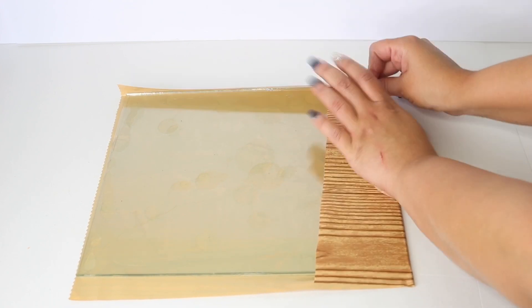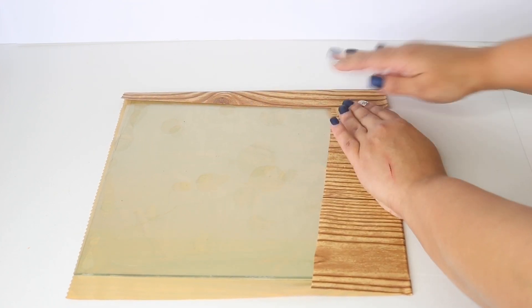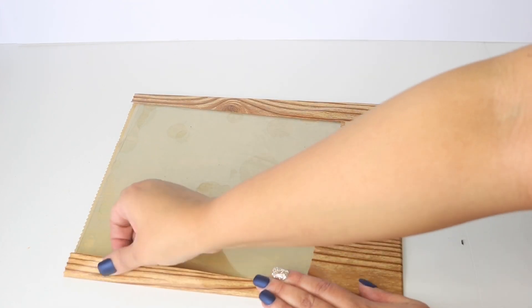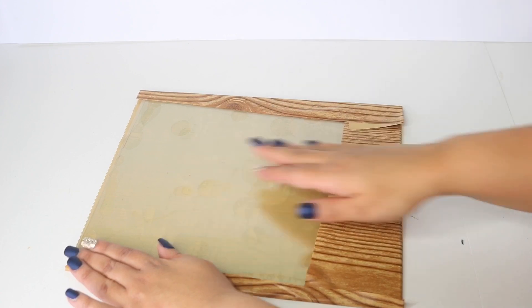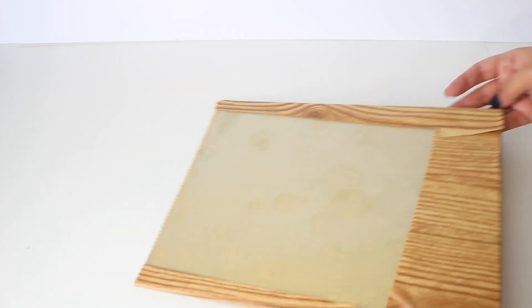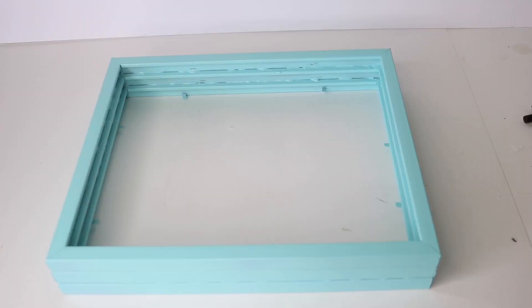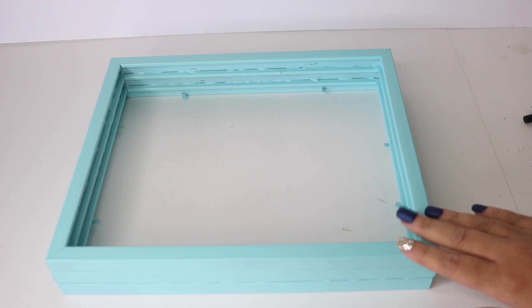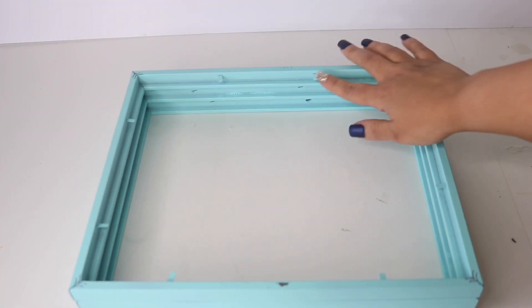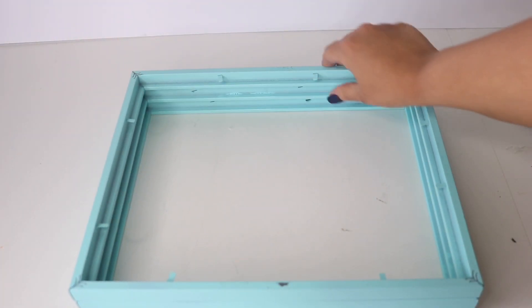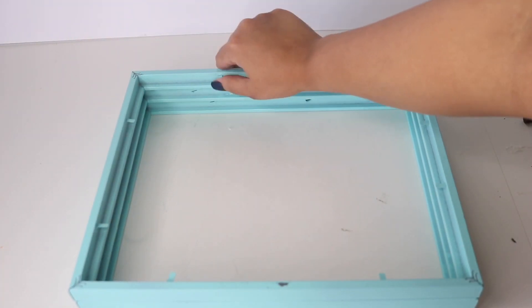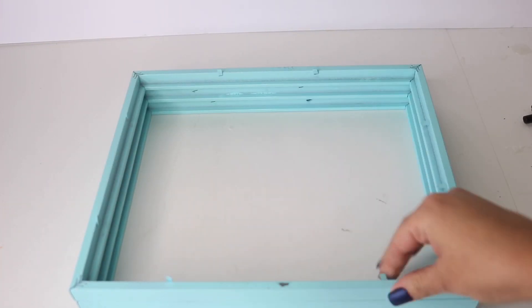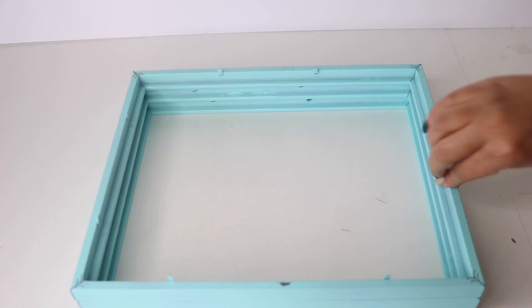Now that that is done, I'm going to go ahead and take my frame that is fully dry and flip it upside down to the side with the prongs. I'm just going to put the prongs upward so that I can put my glass in.